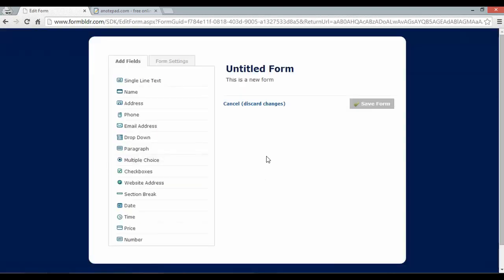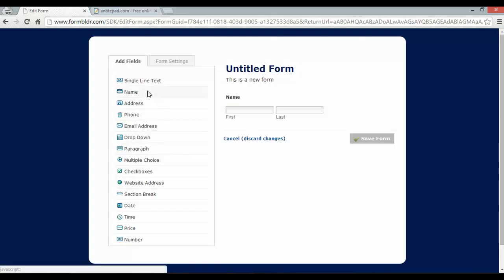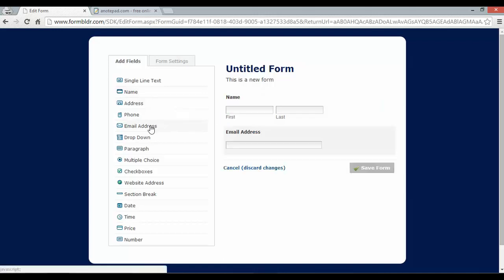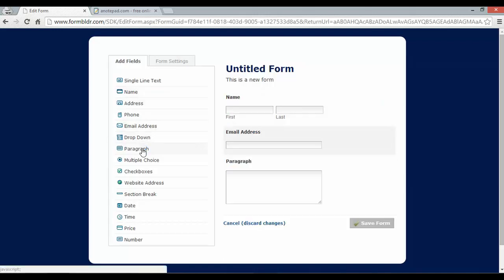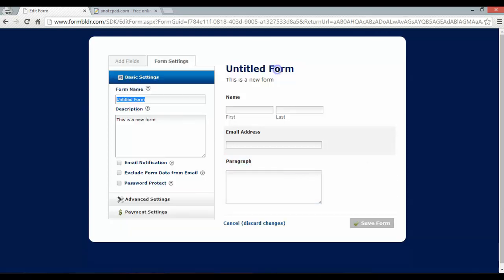And the form builder with LiteCMS is pretty handy. All you have to do is select which field you want. I want a name field. It gives me first and last. I want an email address. I also want a paragraph for the visitor to actually tell me what they're asking about.